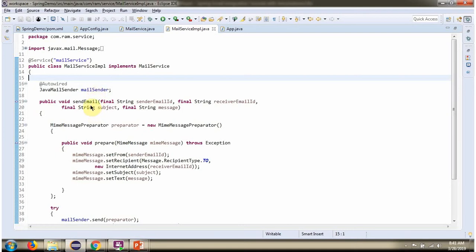In this method, using MimeMessagePreparator, I am preparing the MimeMessage. In MimeMessage, I am setting senderEmailID, recipientEmailID, subject and the message.